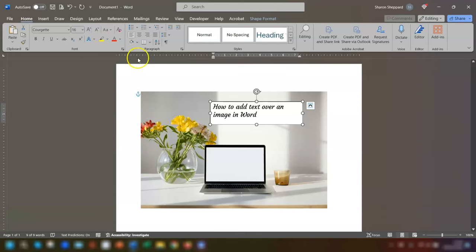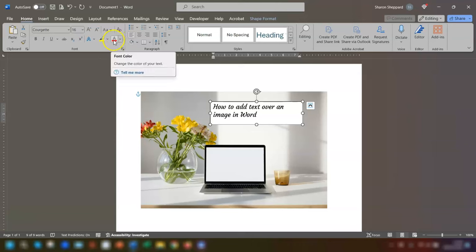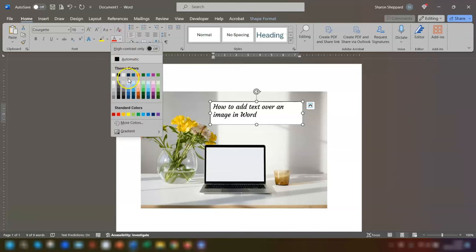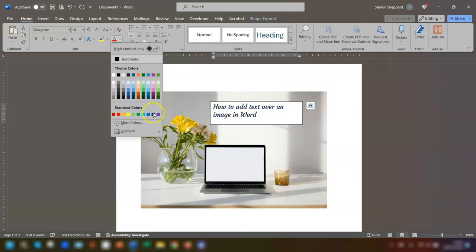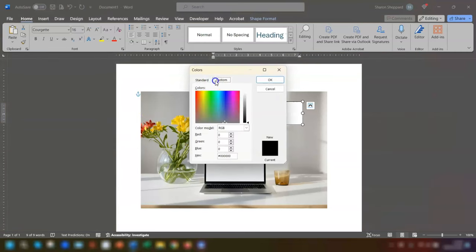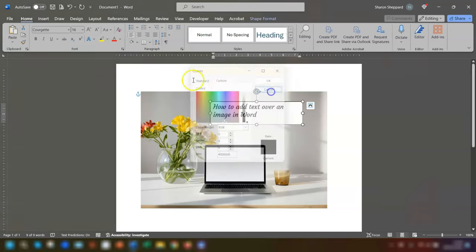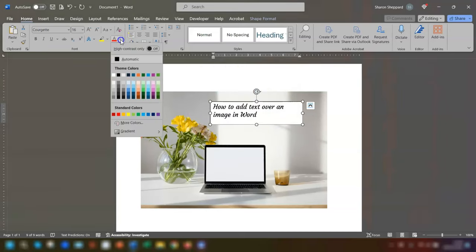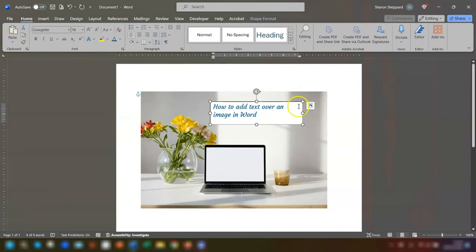Lastly, I want to change the text color. Click on the icon here for font color and choose a color that you want. You can also add more colors here and put in your own custom color if you want to. I'm just going to choose a different color. That's fine.